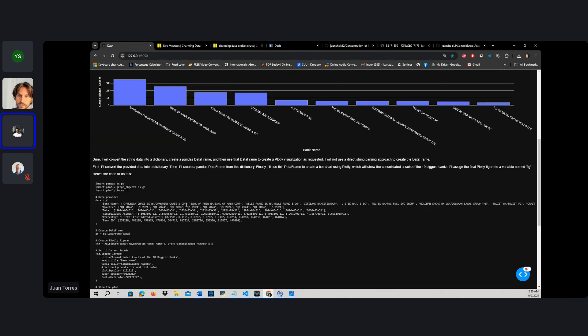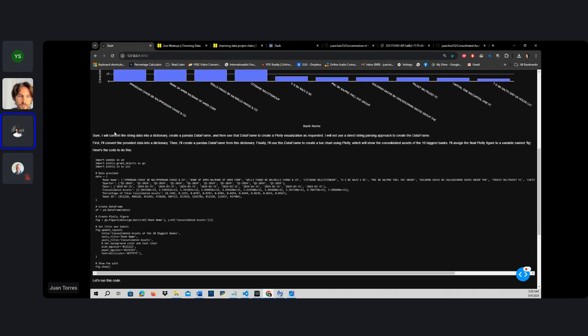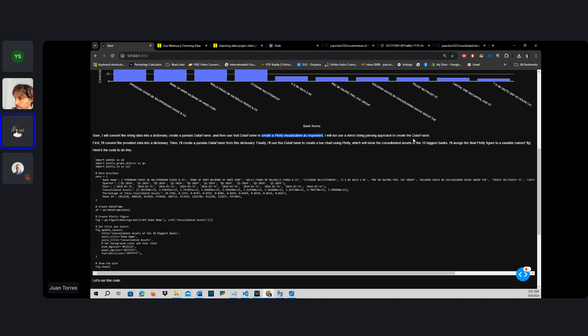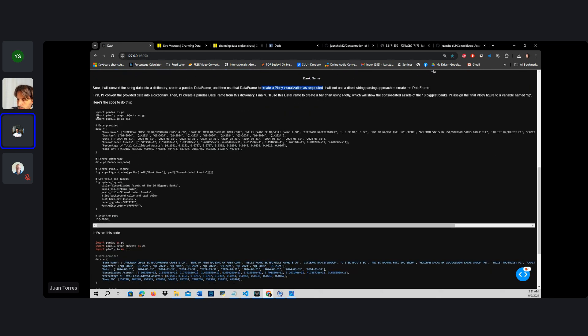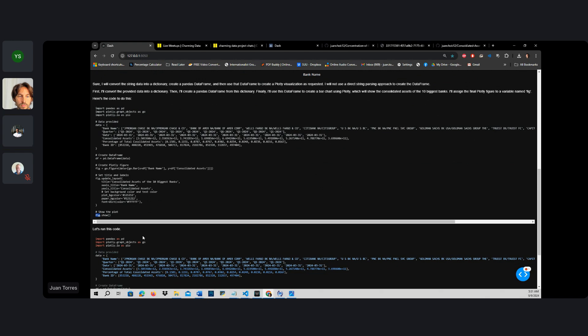Right here, it tells you it will convert the string data into a dictionary, create a pandas data frame, and then use the data frame to create a Plotly visualization as requested. It goes forward with the creation of the data frame right here, and then uses the data frame to visualize what we saw through the variable fig.